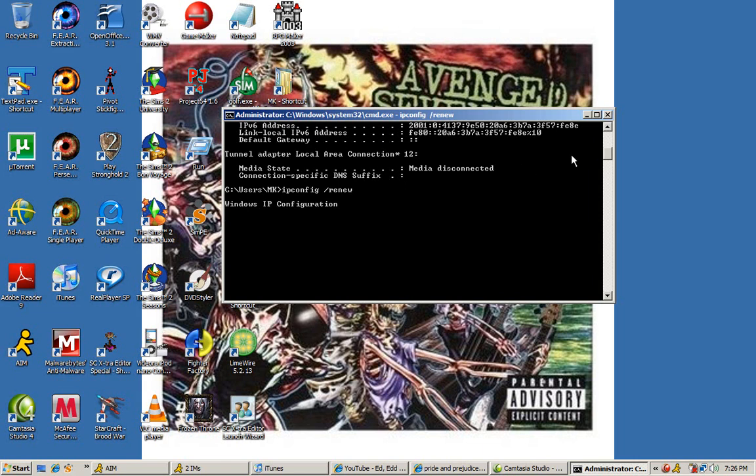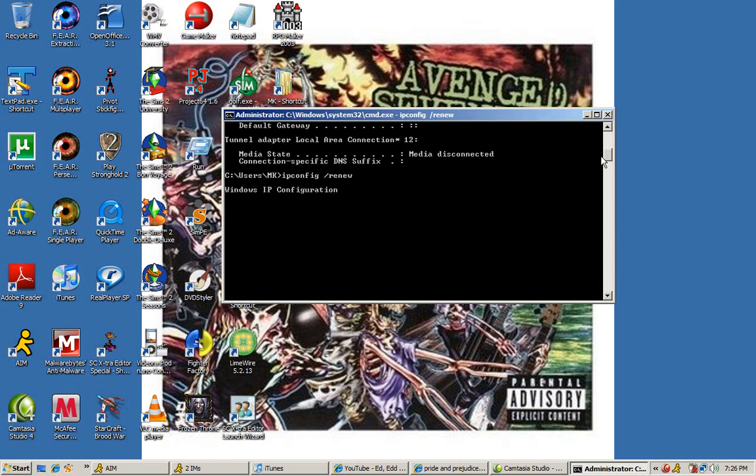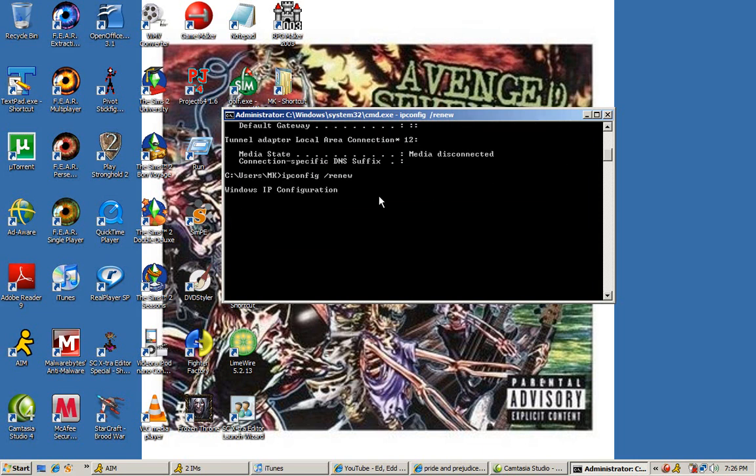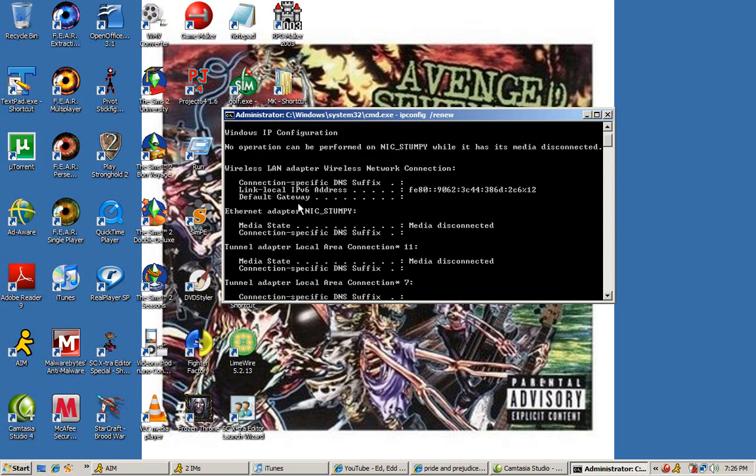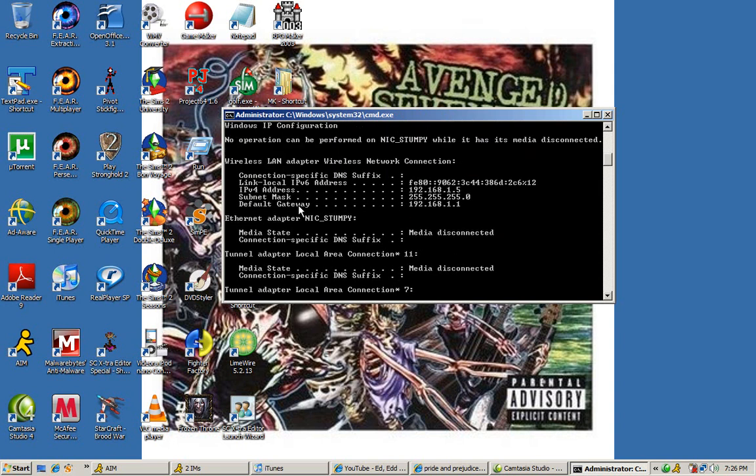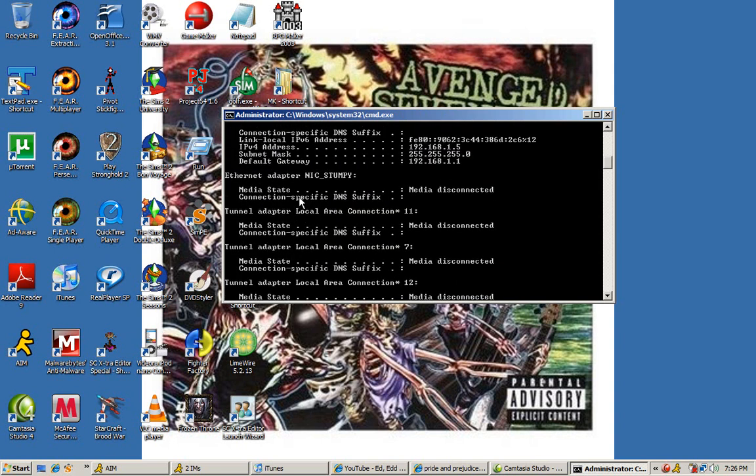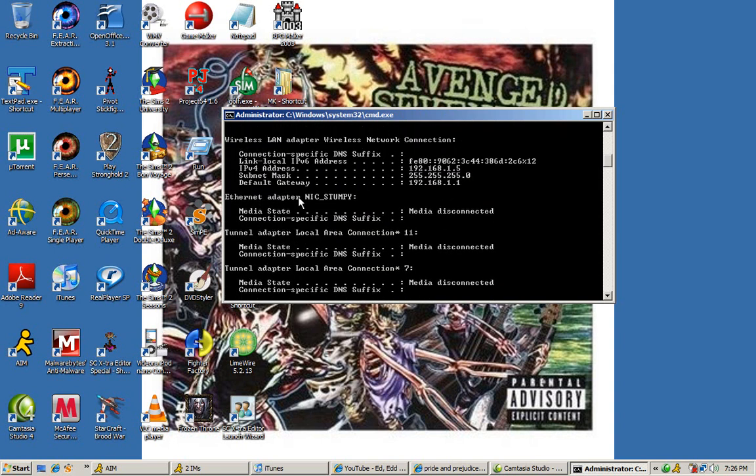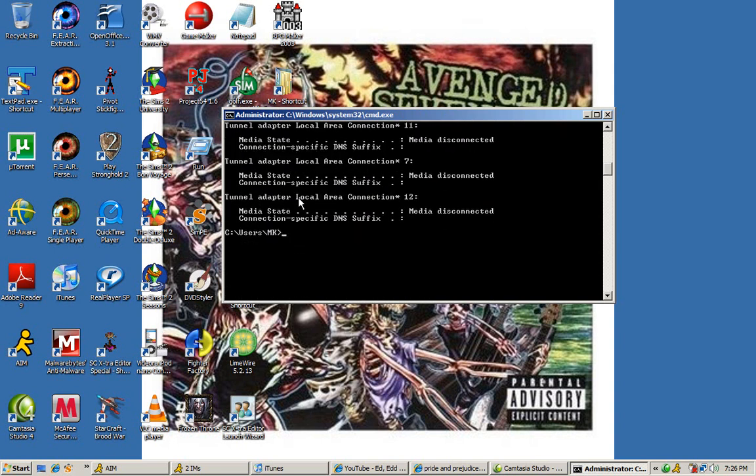After a select time frame, your IP address will be renewed and you'll have a brand new IP address.